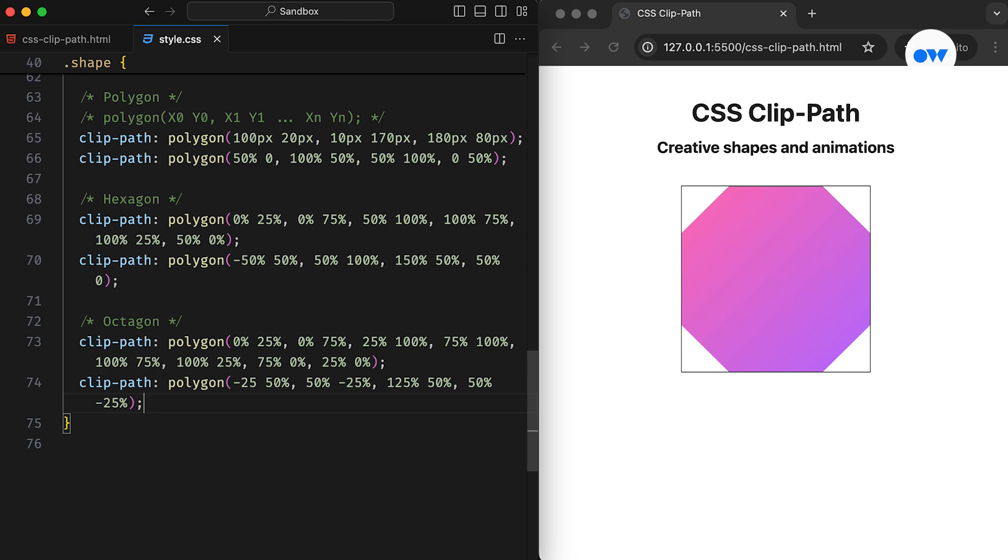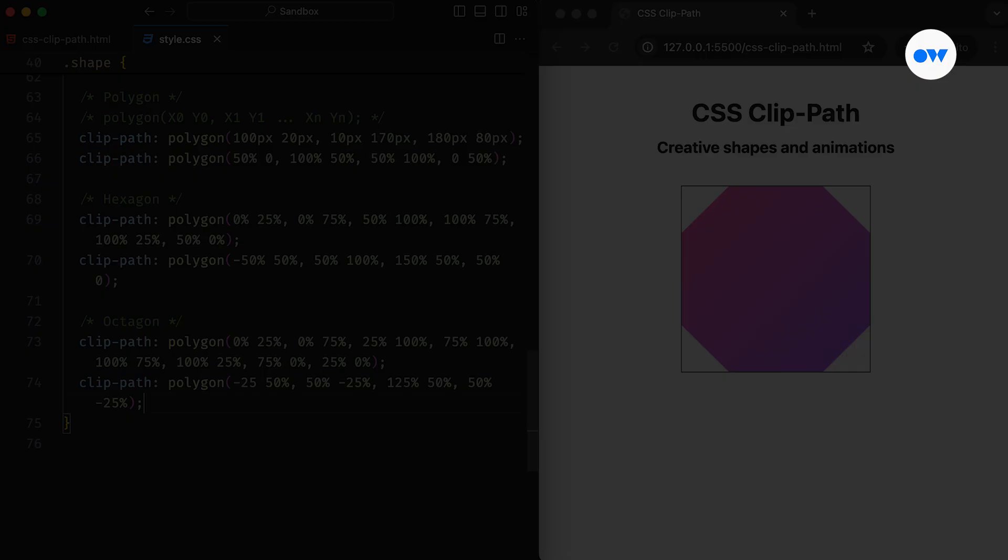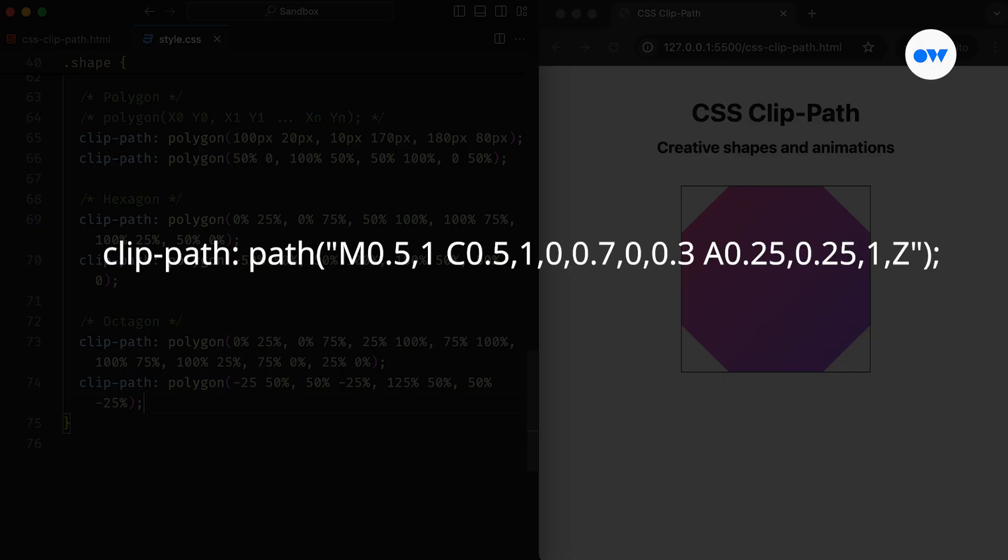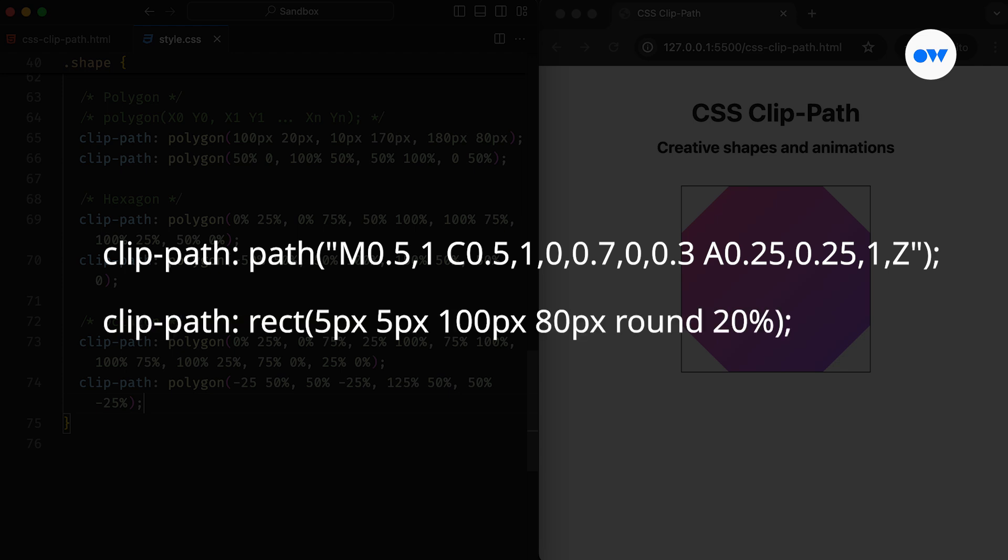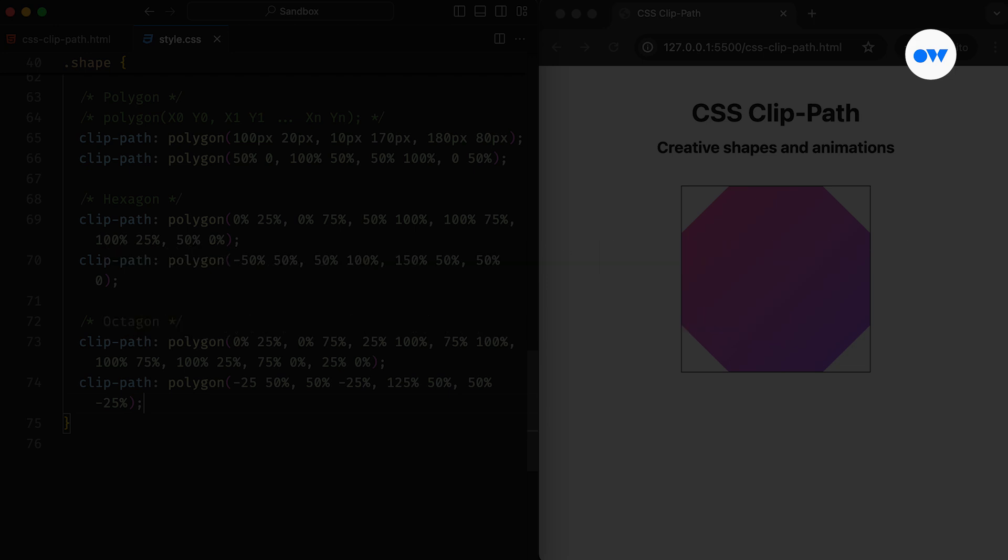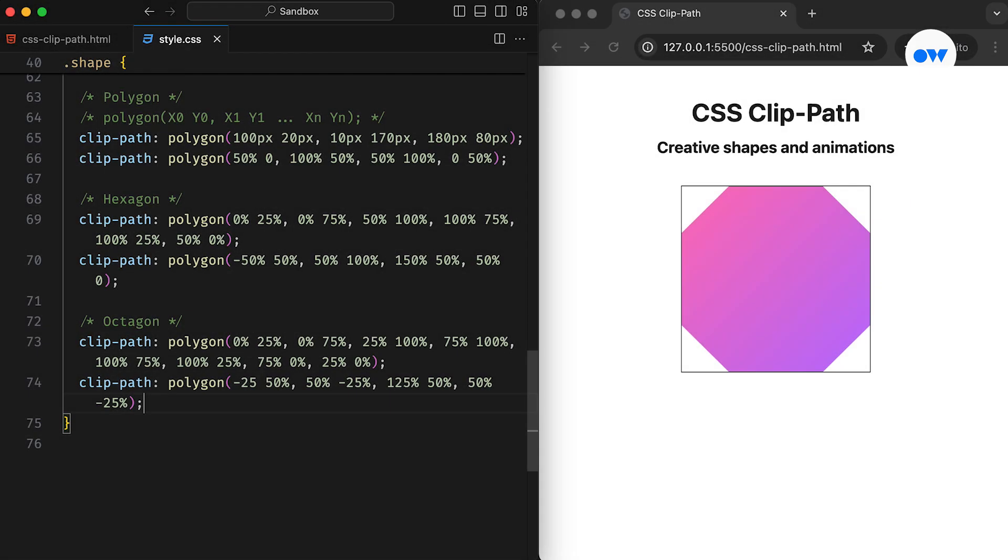There are a few other functions that we can use with the ClipPath property. For example, the Path function allows us to use an SVG path to define a clipping area. The Rect function defines a rectangle using specified distances from the edges of the reference box, although it currently has limited browser support. Most commonly, the Polygon function serves as the primary tool for creating CSS shapes.